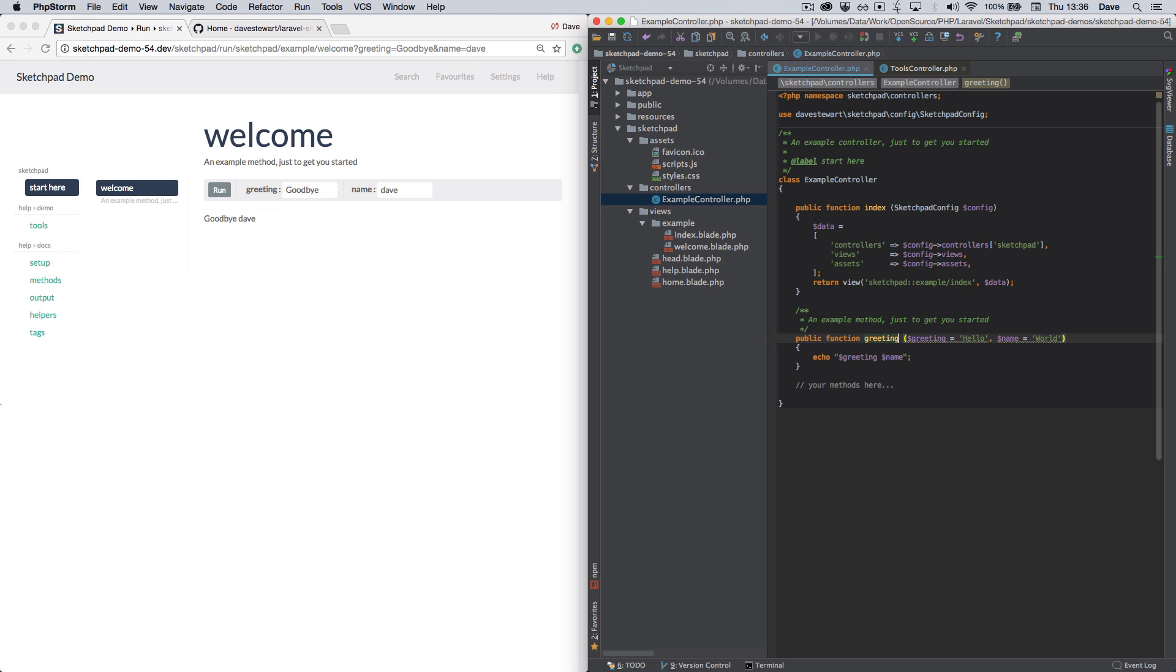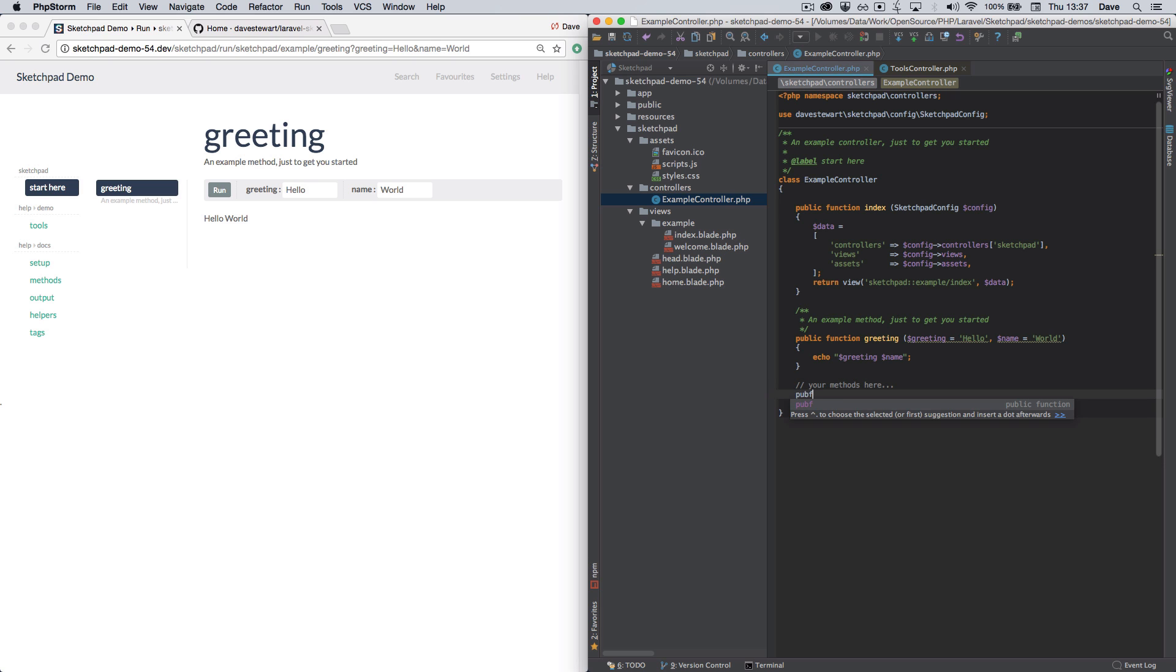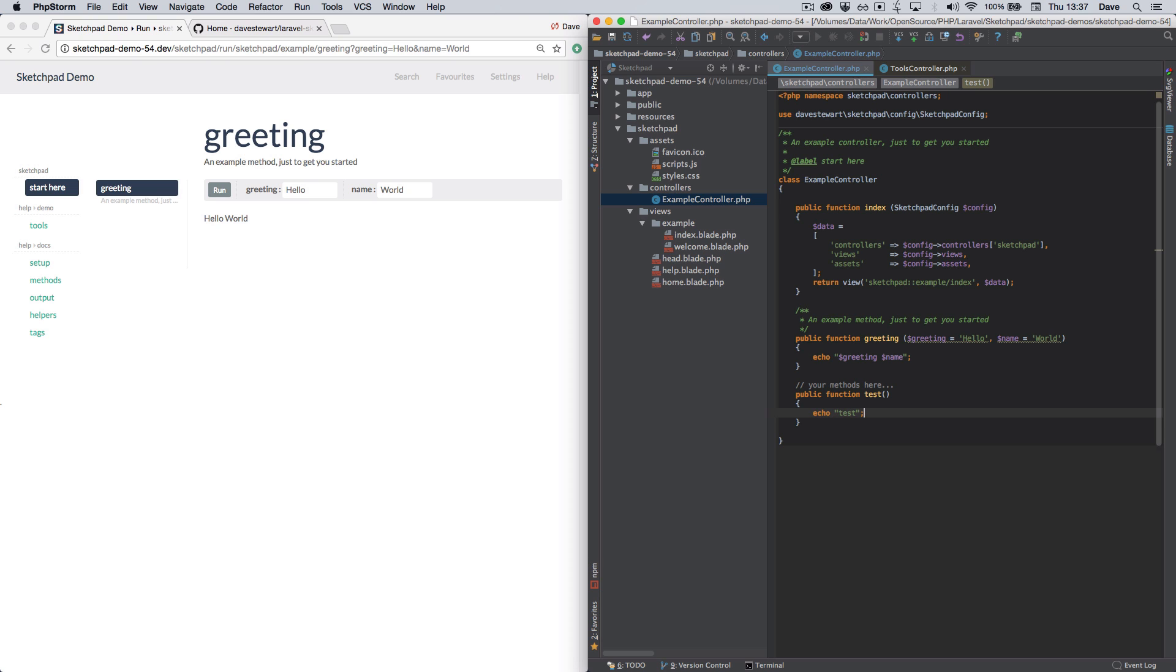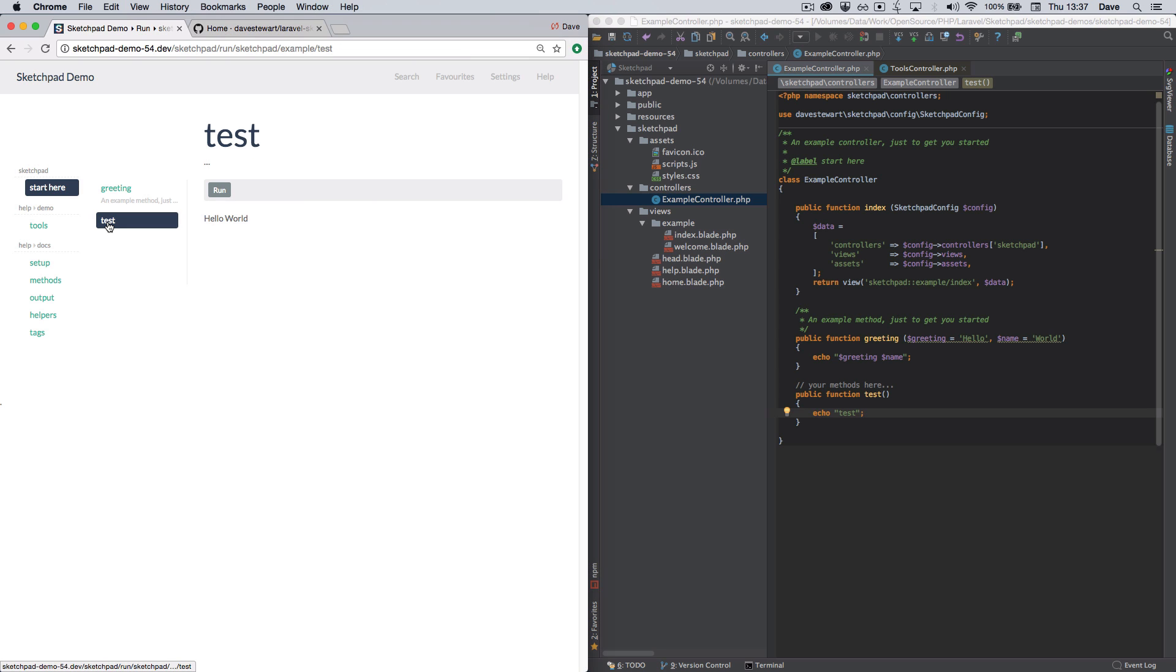I'm going to change the name of this function to greeting. You can see it updates automatically. I'm now going to add a new function. Let's call it test. And we'll just echo test. That new function shows up automatically in the browser. And when I click it, it runs.